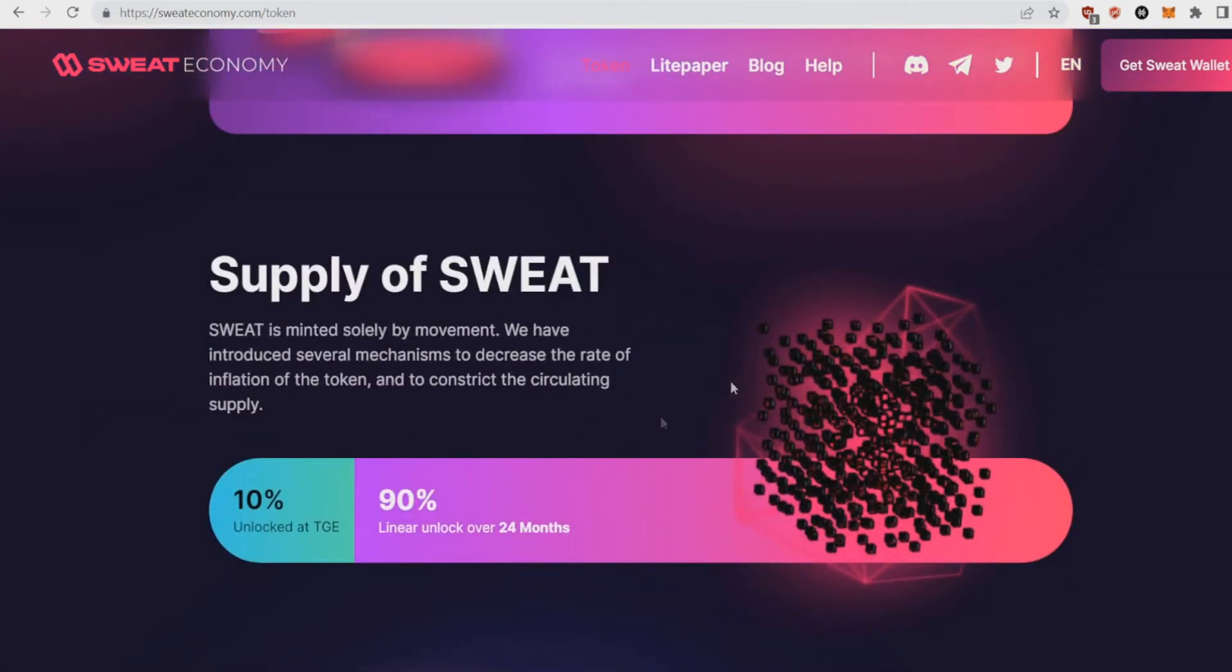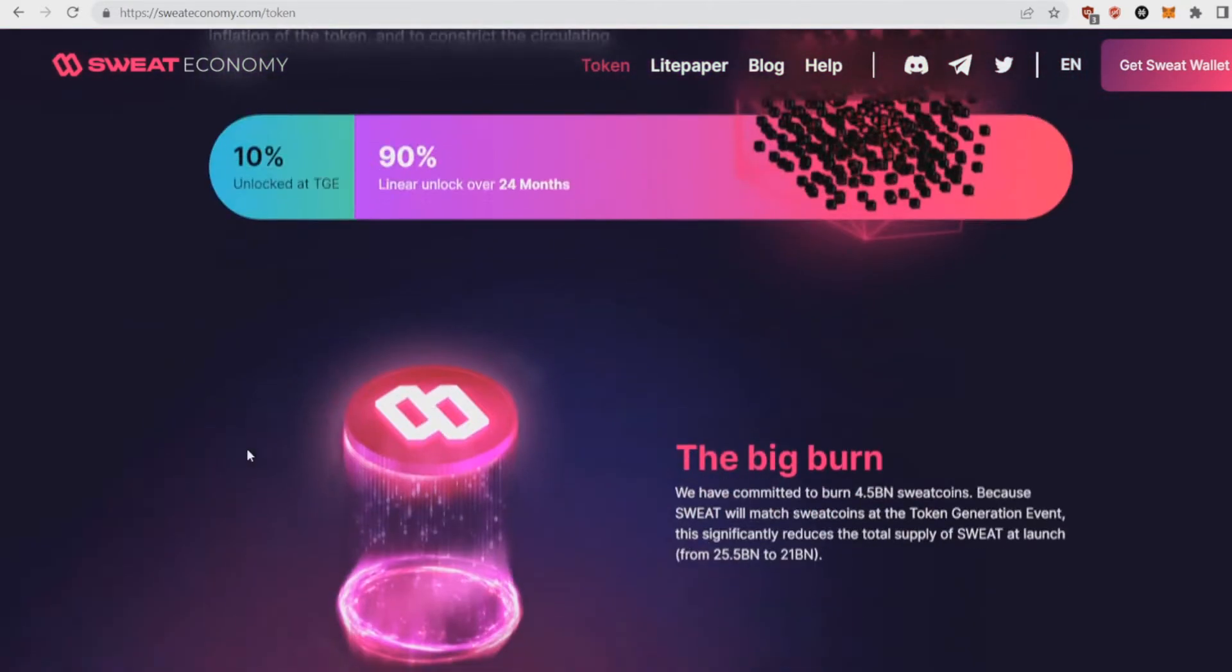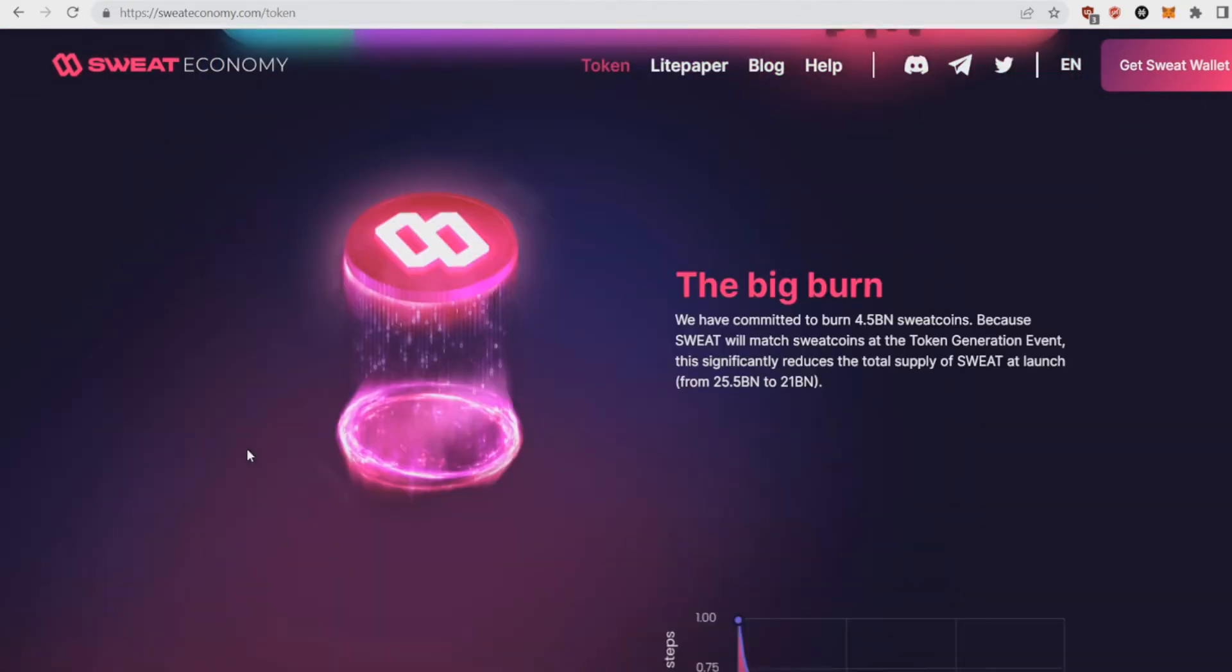The second thing is the supply, of course. So 10% is unlocked right now and 90% will be unlocked linearly over 24 months. And if I said a lot earlier, the big burn. They've committed to burn 4.5 billion Sweatcoins.